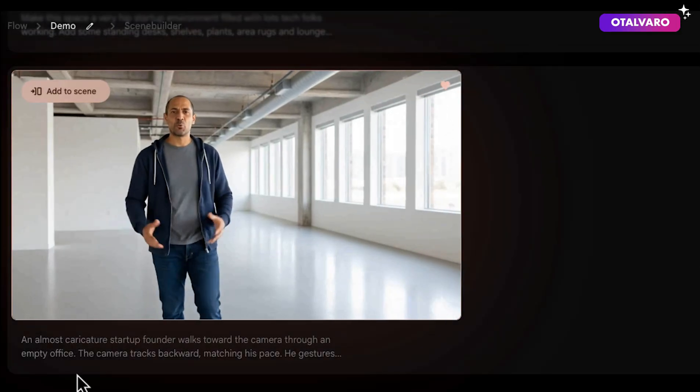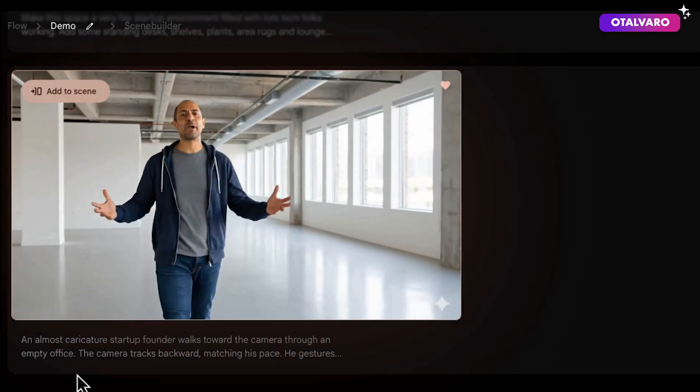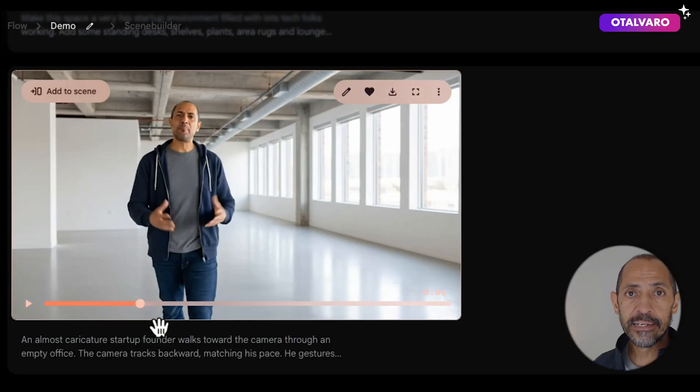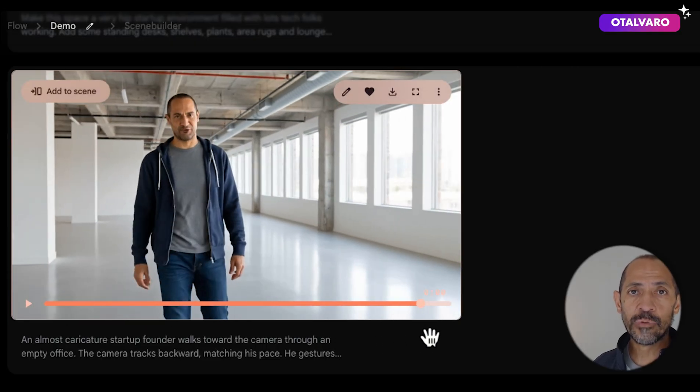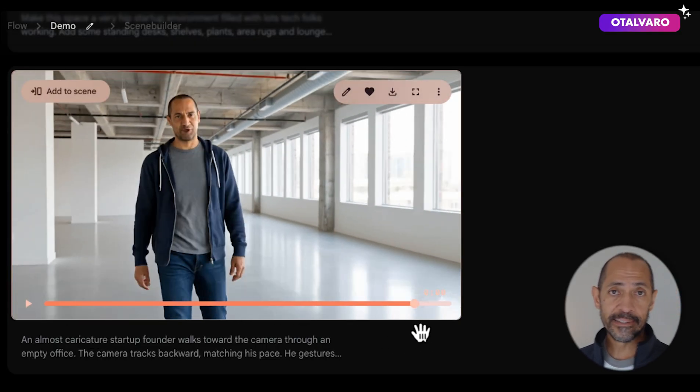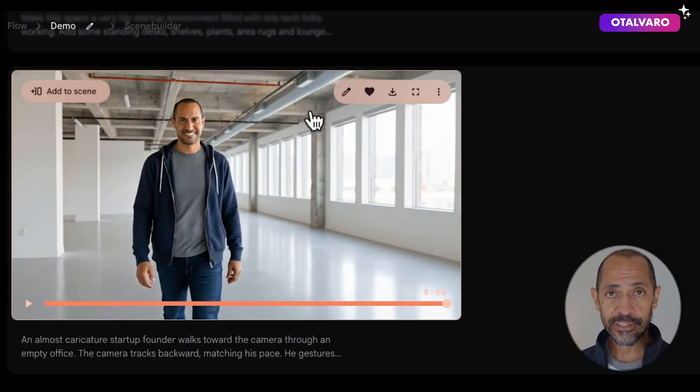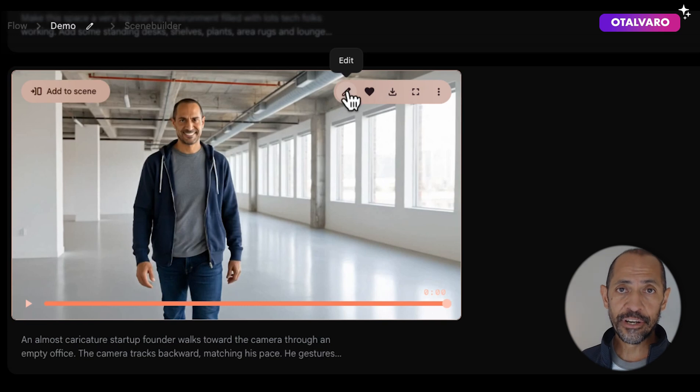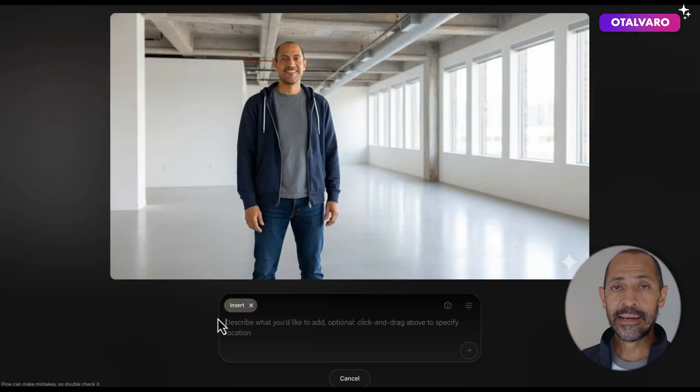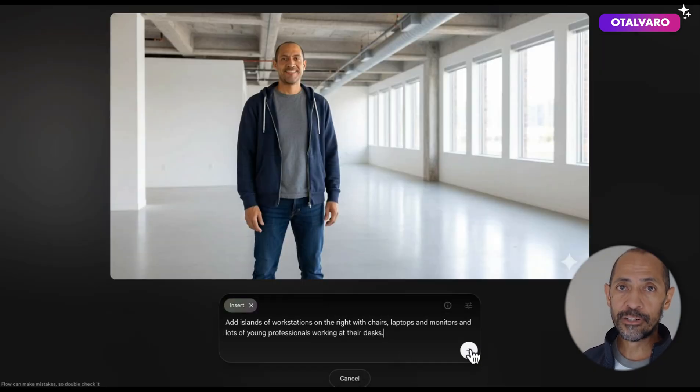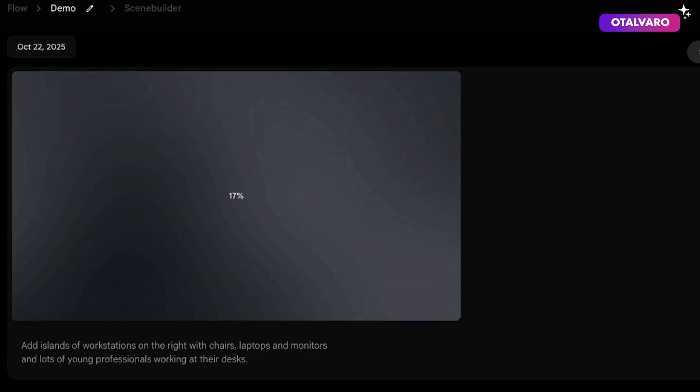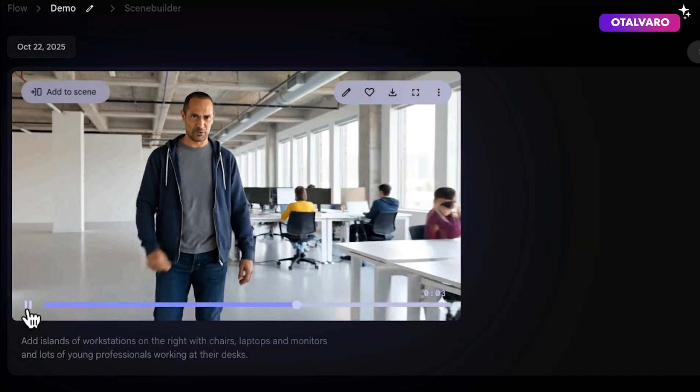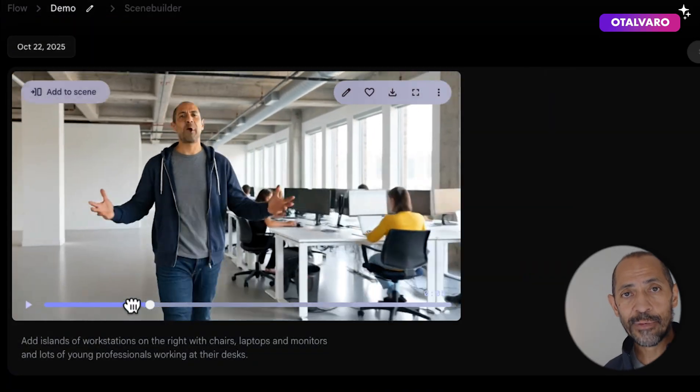Our mission is simple. We're making the world a better place. Looking good. Now let's add some more elements like workstations. Click on insert and enter your prompt for adding workstations. Here's your output. How? Through scalable disruption. It's coming along.